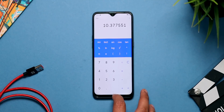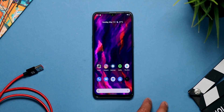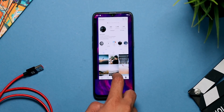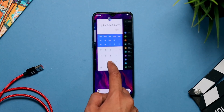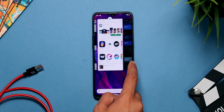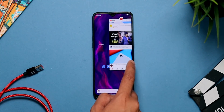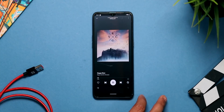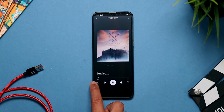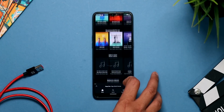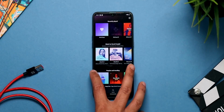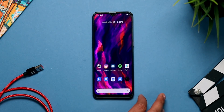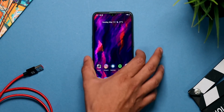You have swipe up to go home, swipe and hold to go to multitasking, and for back you can swipe on either side of the phone, which is similar to MIUI. So the back gesture is like MIUI, which is kind of awesome. Those were the two major changes in Android Q.